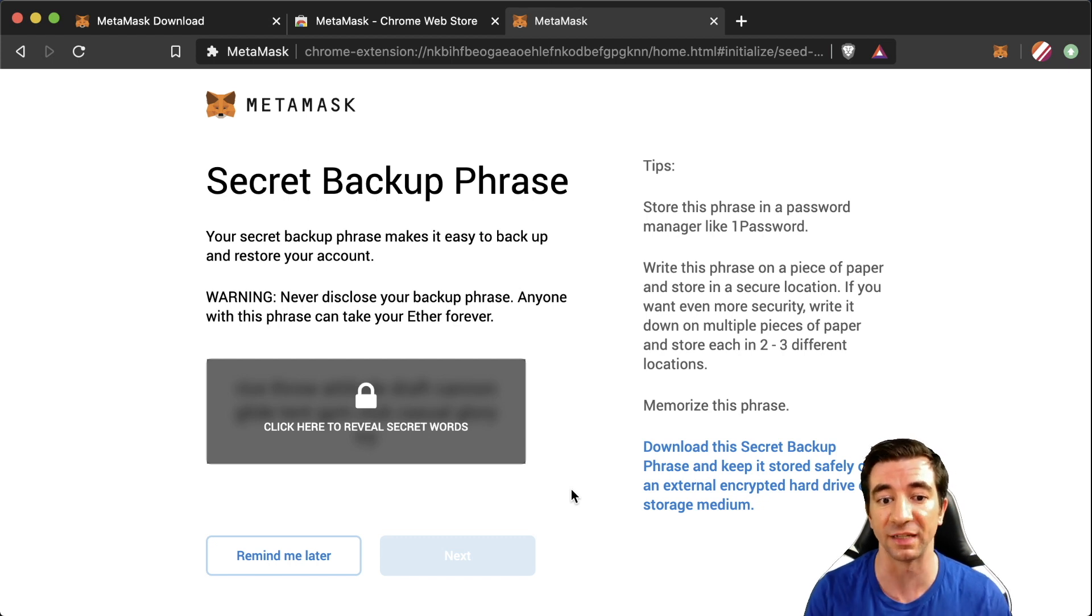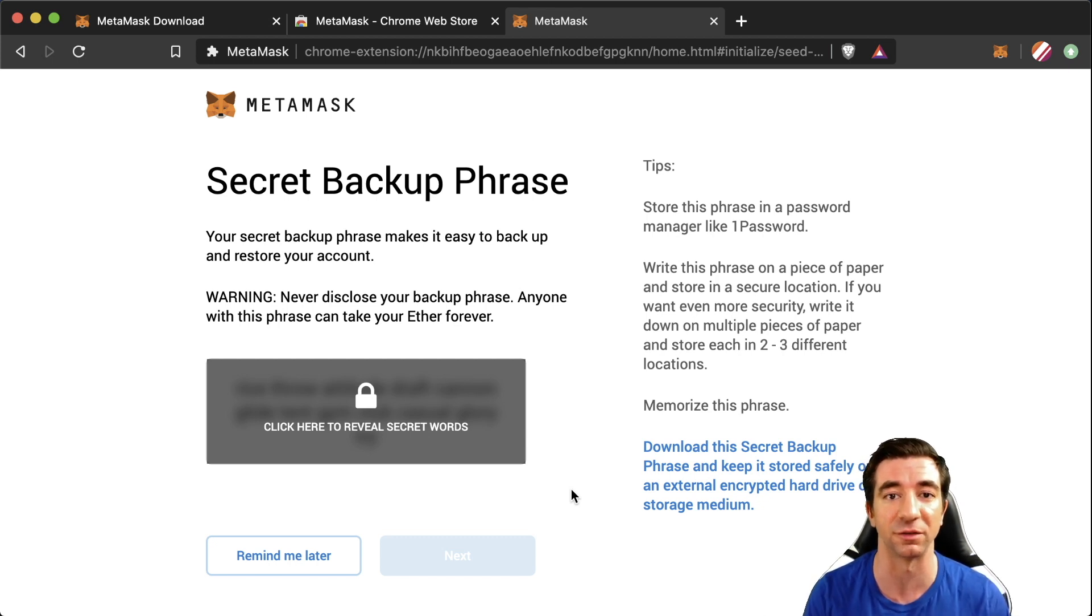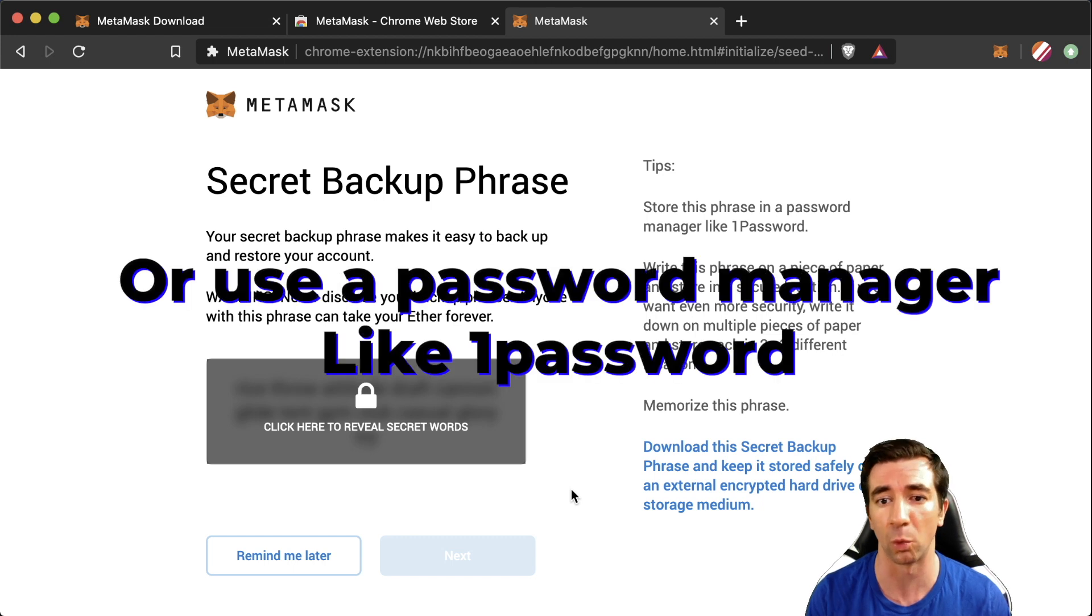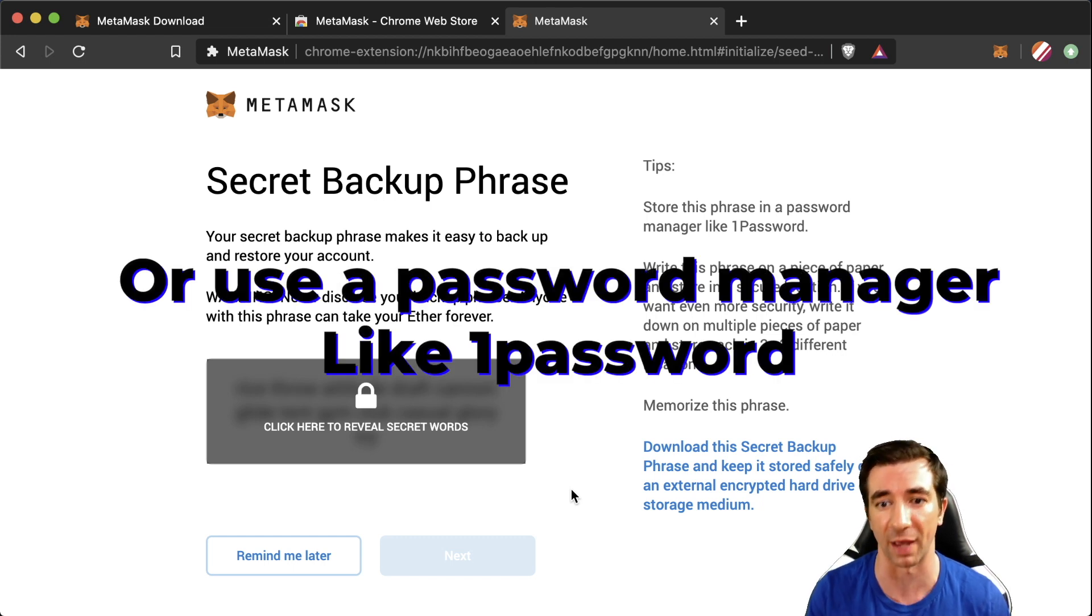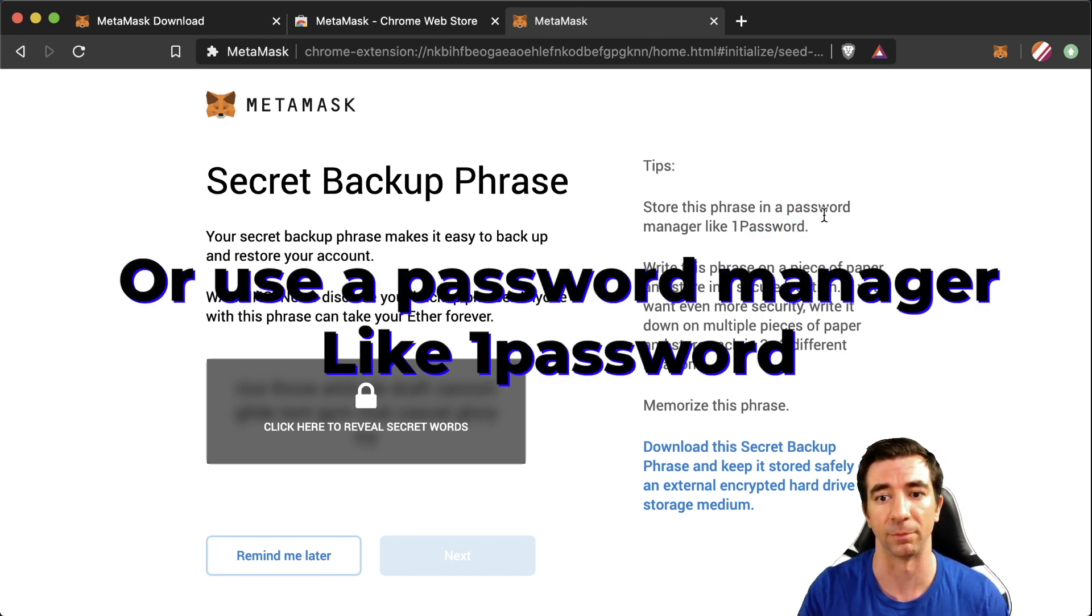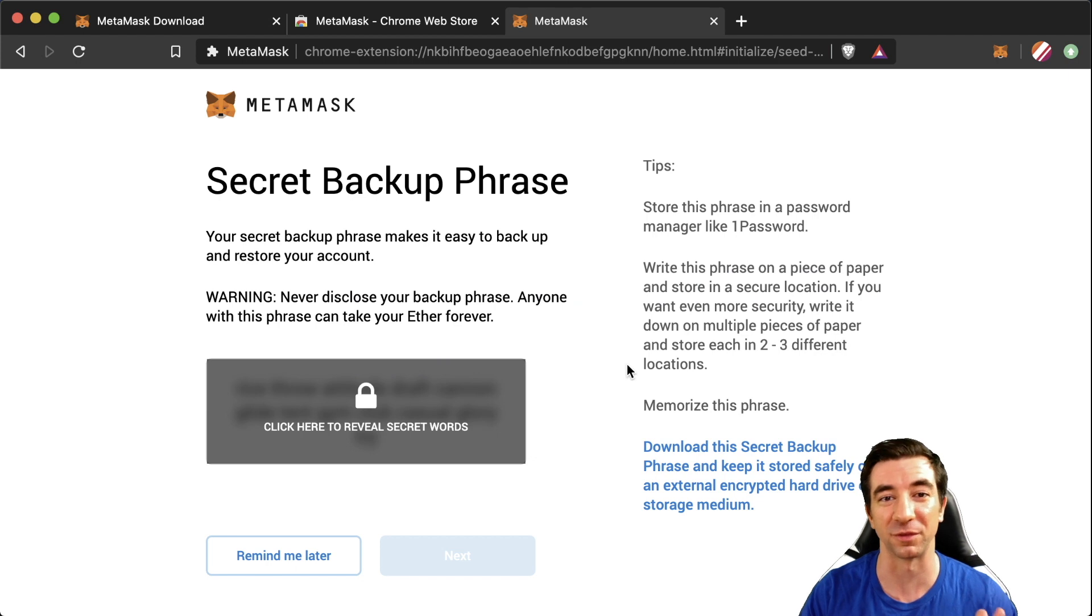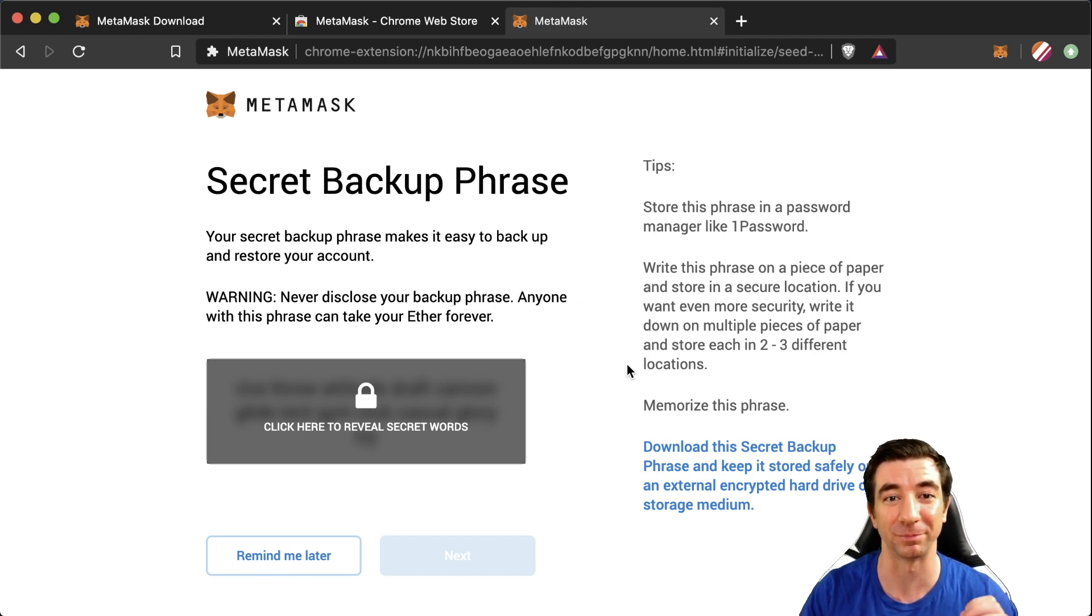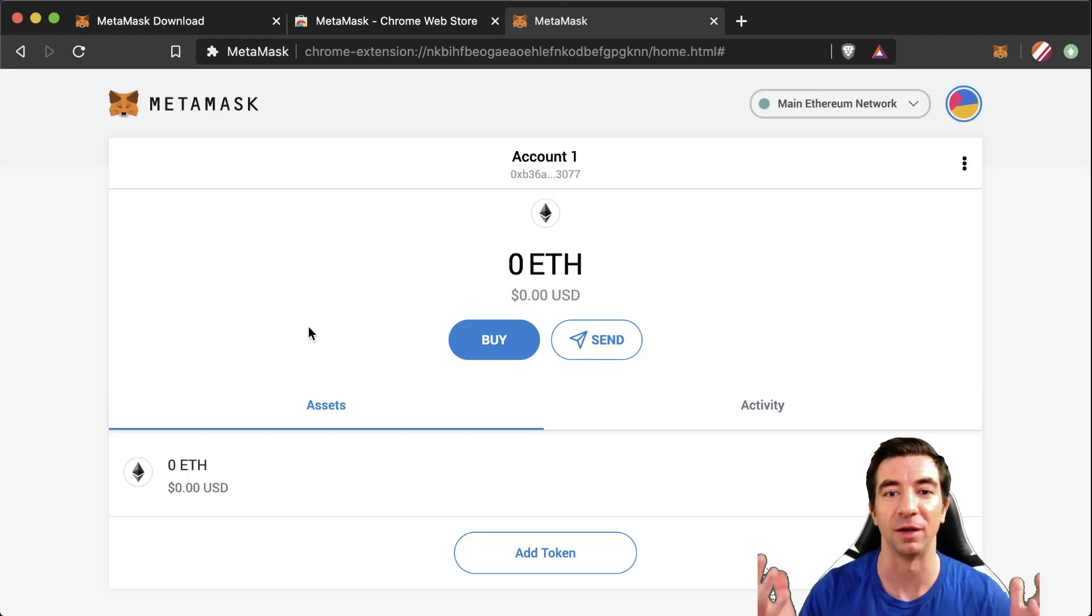When you set up your wallet please click there. Reveal the seed words and write these down in a safe location or use a password manager like 1Password like what's recommended right here. But for the purpose of this tutorial we're gonna skip over it but please write it down. Great. Boom. Now we are in our account.